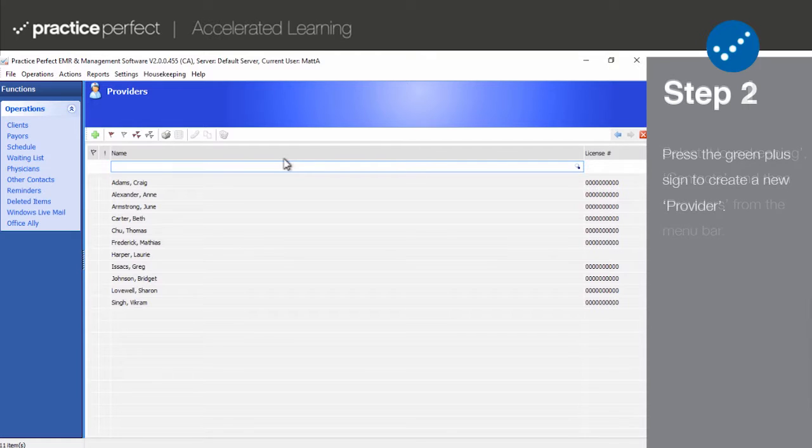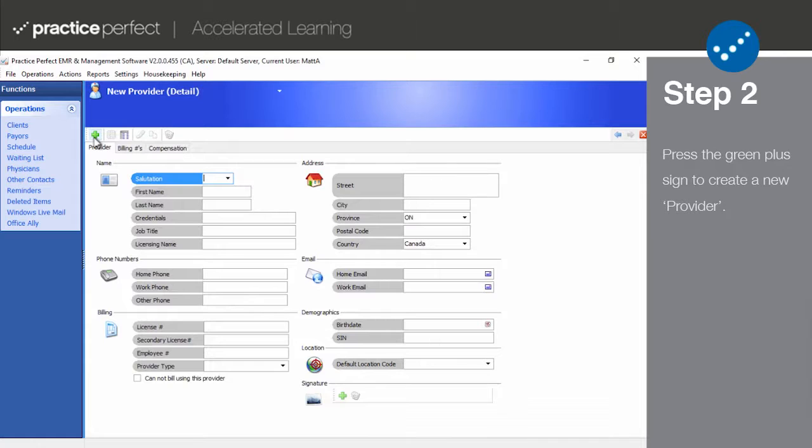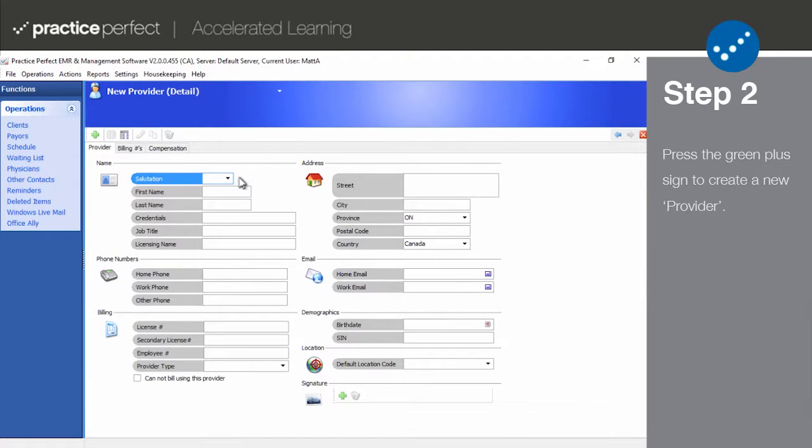Step two. To add a provider, press the green plus sign. This brings you to the provider's profile where you can input all the relevant information about the provider.